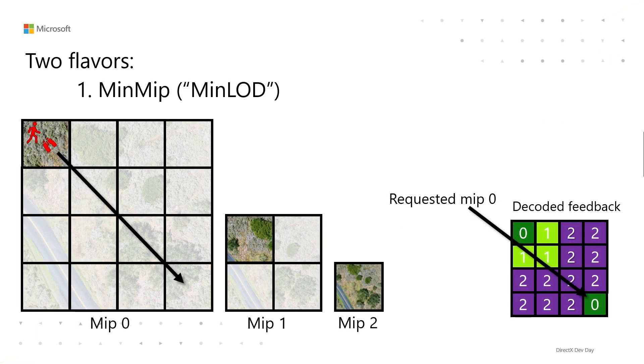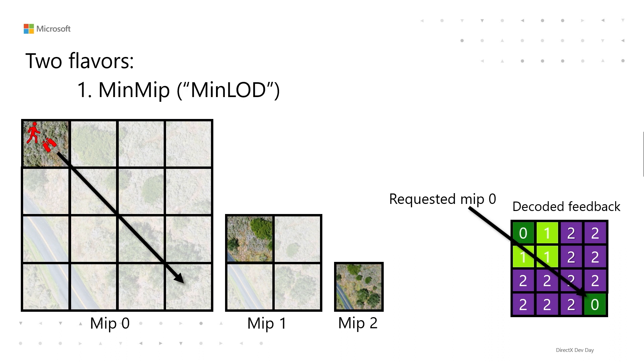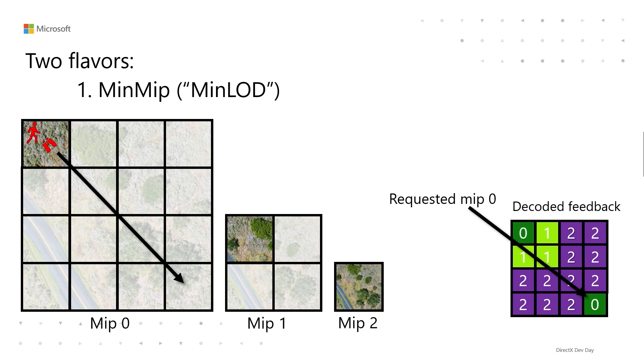And then there are two flavors of feedback map. The first one is called MinMip. You could also call it MinLOD if you prefer that. It stores what's the highest detailed mip level that got sampled. So if something requested mips 0, 1, and 3, it'll just store 0. And this makes a lot of sense for a streaming system, right? Because if something requested mip 0, you can just load in mip 0. You don't care about the request for mips 1 and 3 in that example. And then if nothing got sampled, when you decode, it'll just return 0xFF.